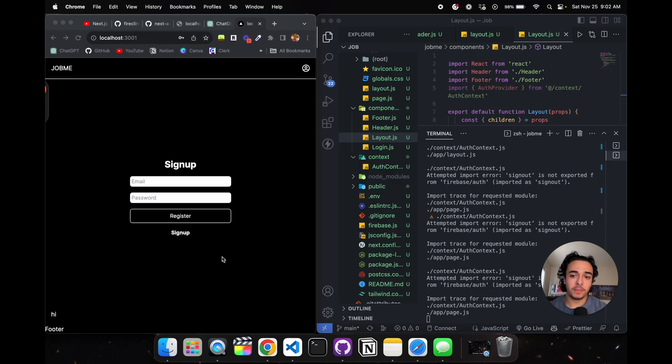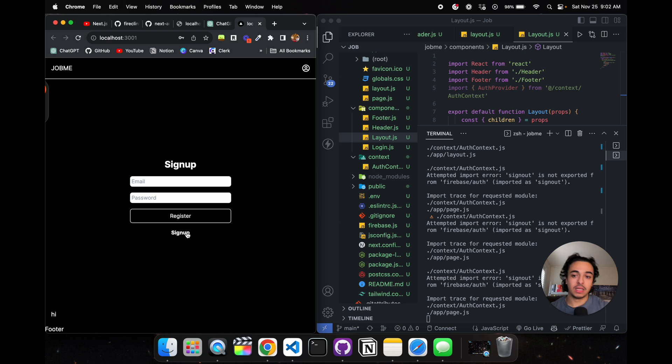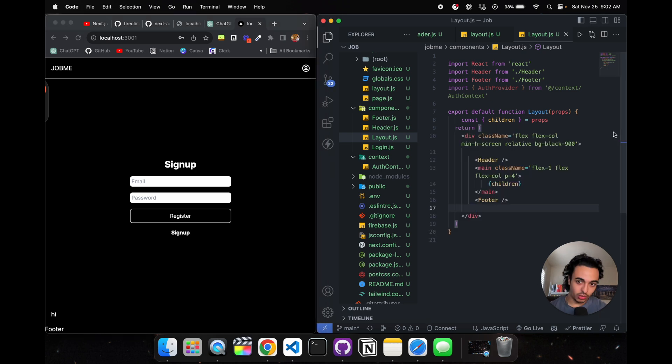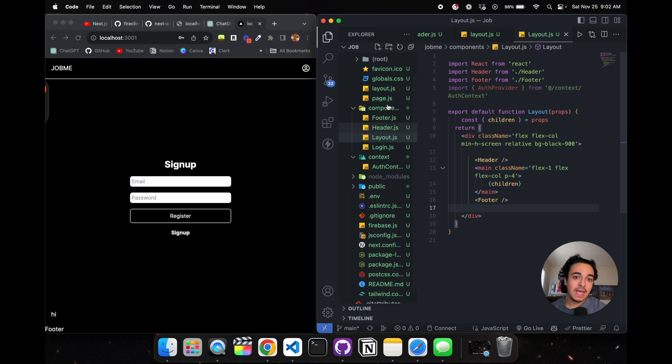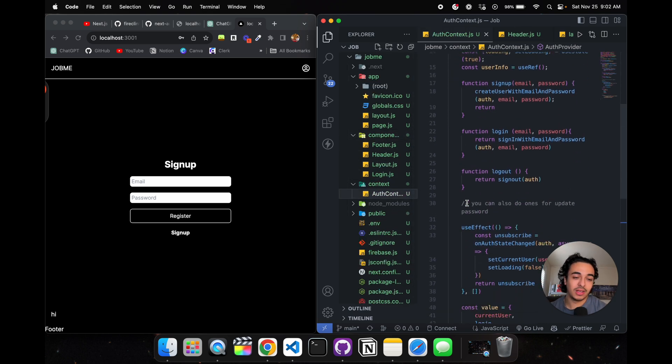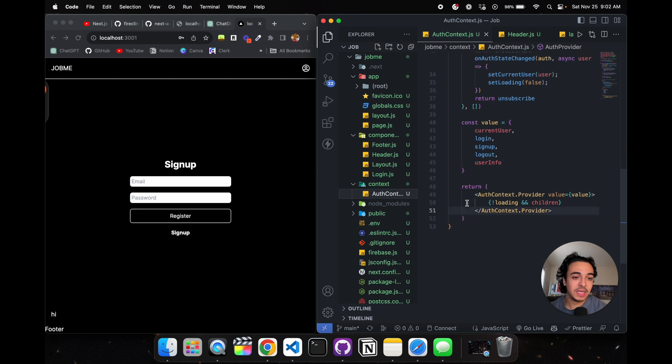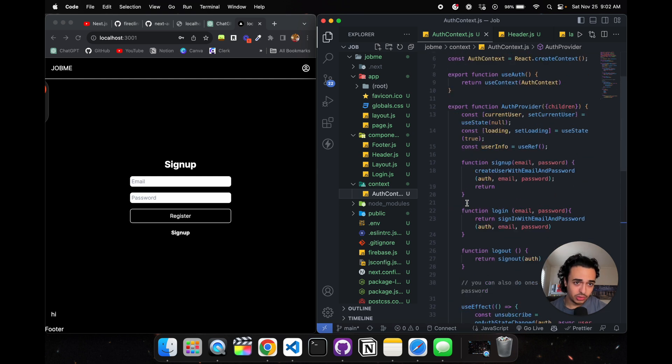This right here is the sign-up page. All we're doing here is making a basic landing page where it's sign up, log in, just like that. Everything within the database will be stored in the Firebase auth context.